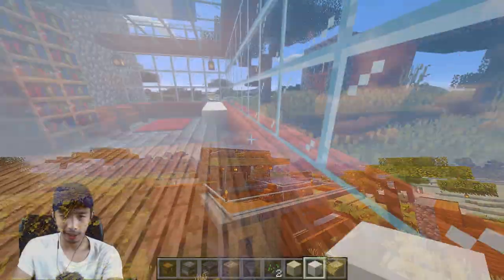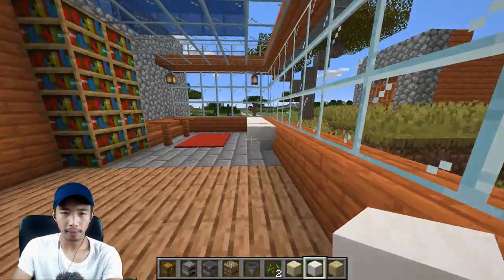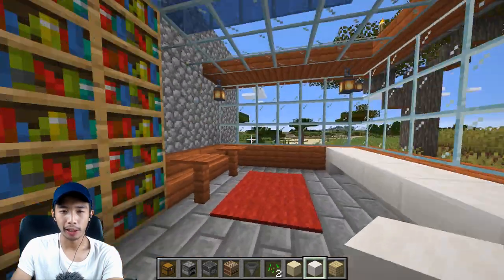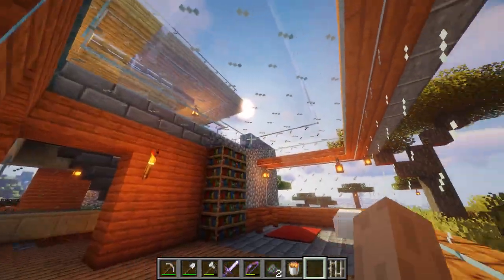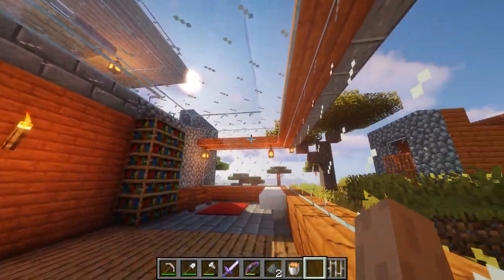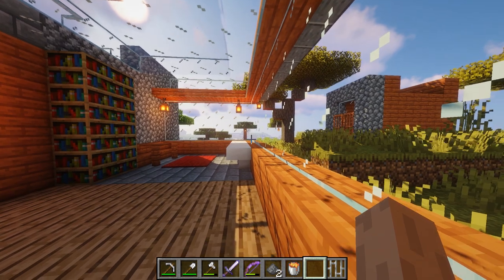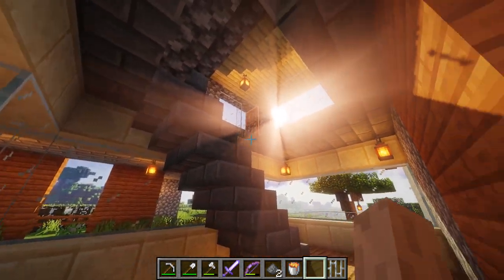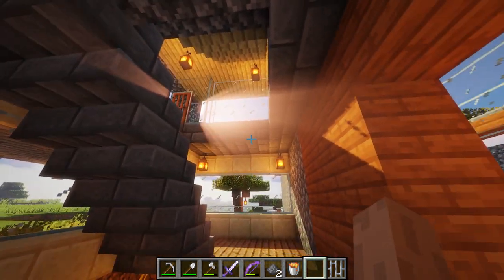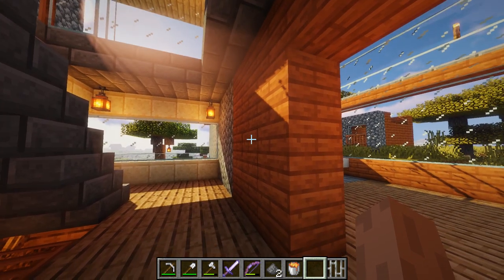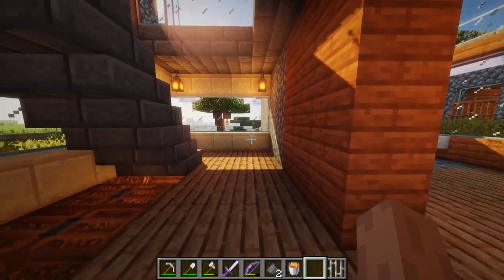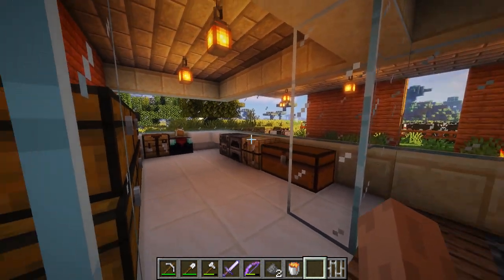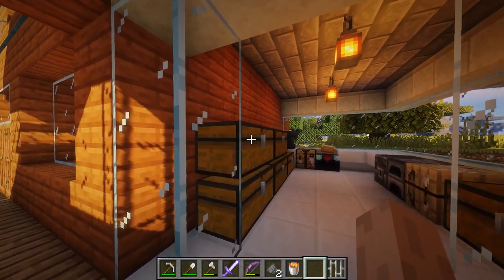Let's get inside the house. Here we have my library slash living room, and then moving on to the staircase.